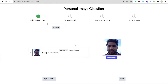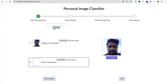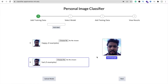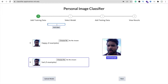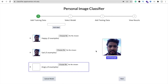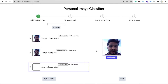Now let's create a 'sad' label — click 'Add Label' and add sad face images. Then create a 'surprise' label, and also an 'angry' label. Click on the angry level and add angry face images.